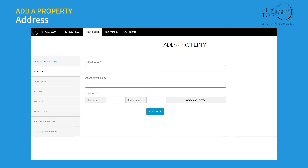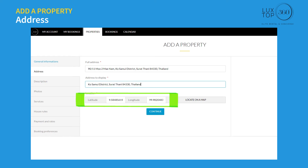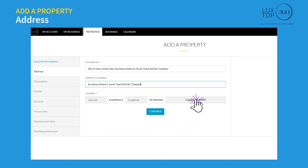Enter the full address of your property location — this must match your exact mailing address. The address to display will appear on the public page of your accommodation details. Latitude and longitude are automatically generated by default to position your accommodation on a map. Click 'Locate on a map' to modify the location and click continue.